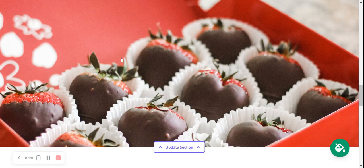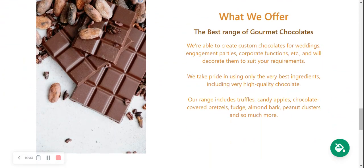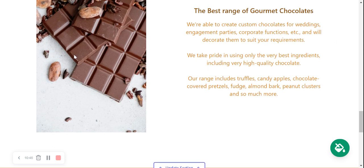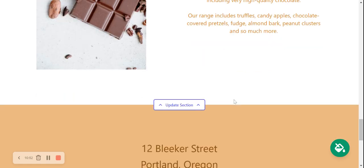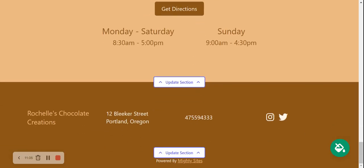Again that looks visually beautiful. Moving on to the next section — this is where you can put your services: what you offer, whether you create custom chocolates for weddings, parties, or corporate functions, and what your range includes. Put all the information here and choose a visually beautiful picture by updating the section. Here we also have business hours and your address, where customers can directly get directions to your physical location.